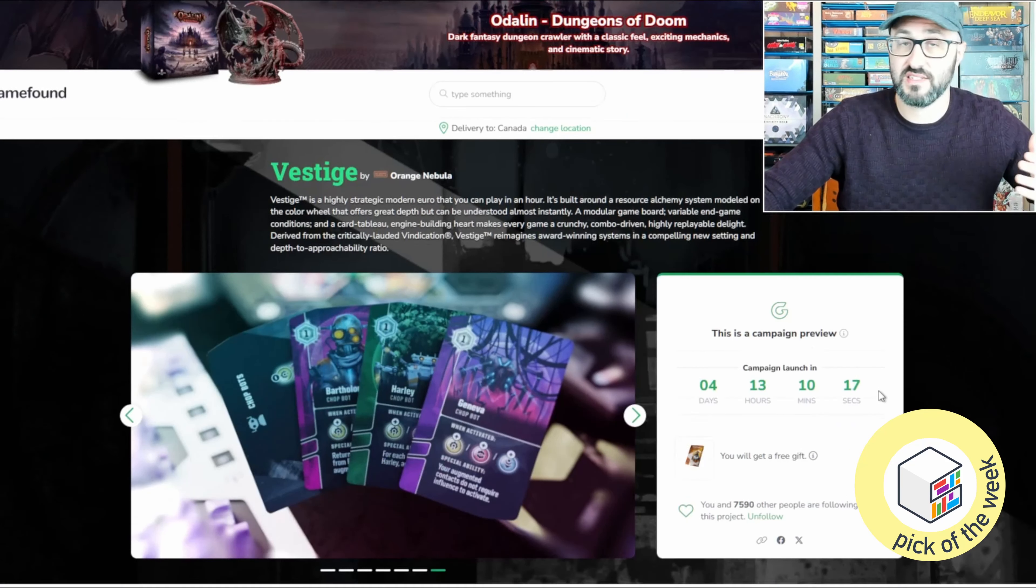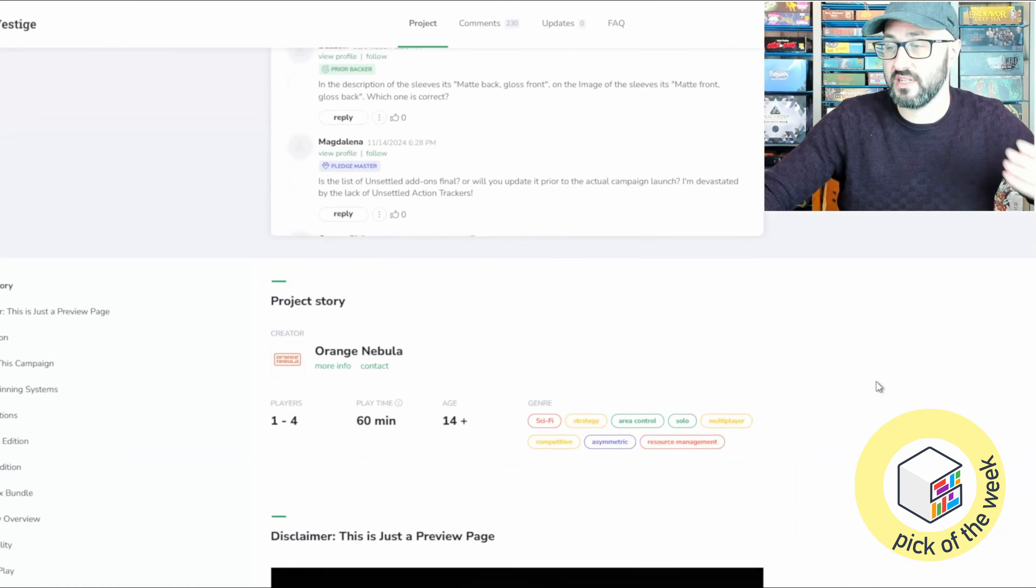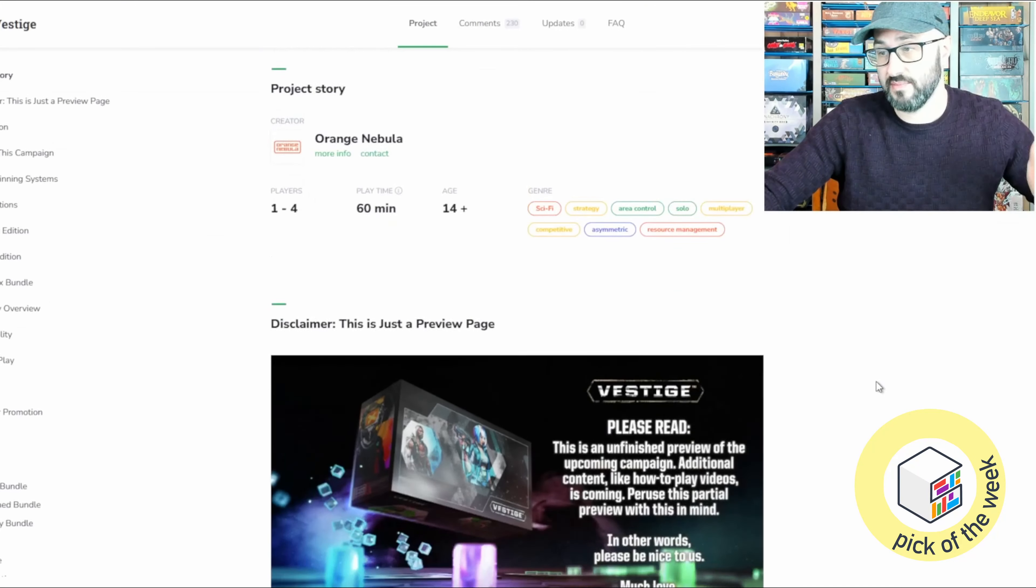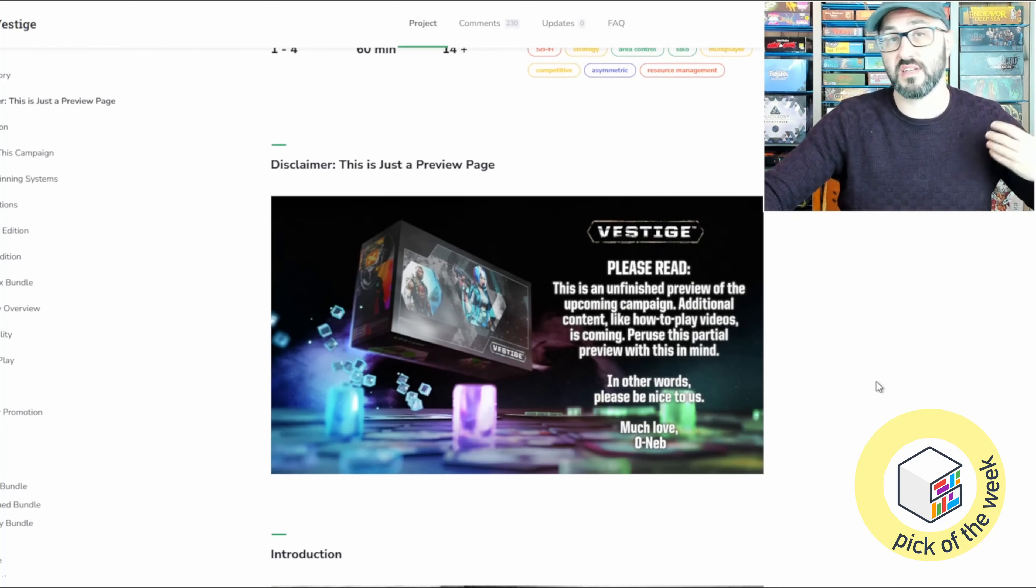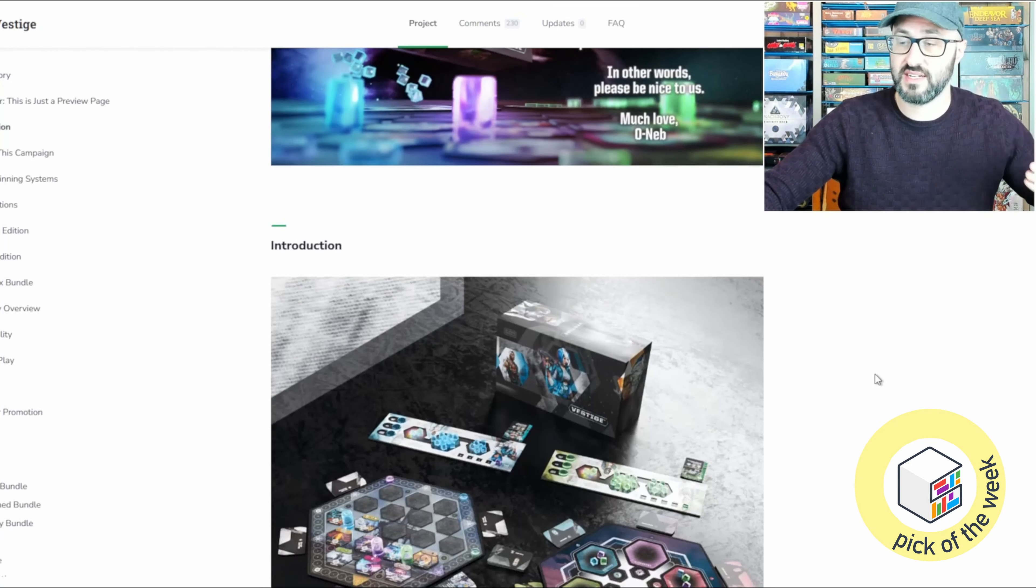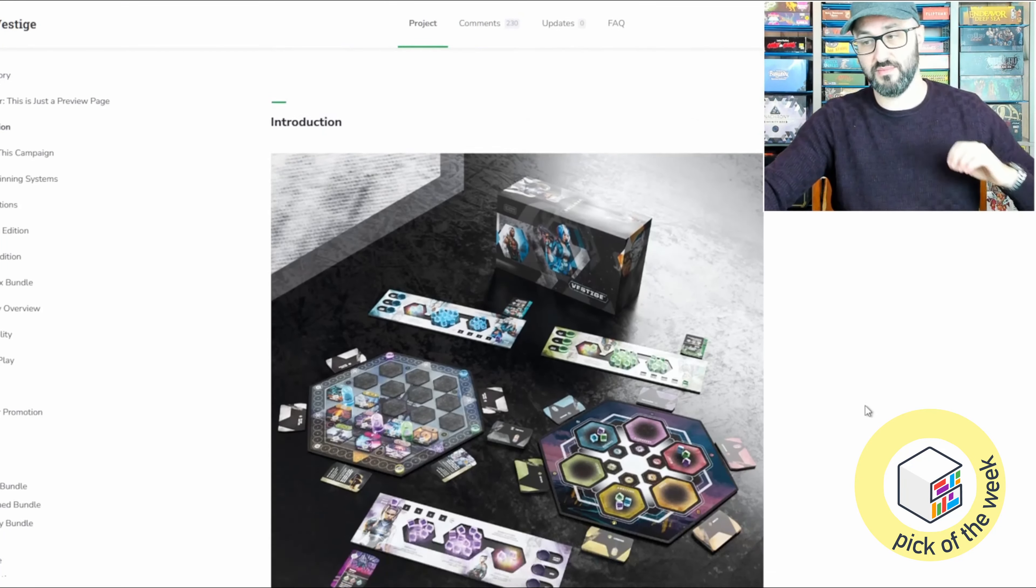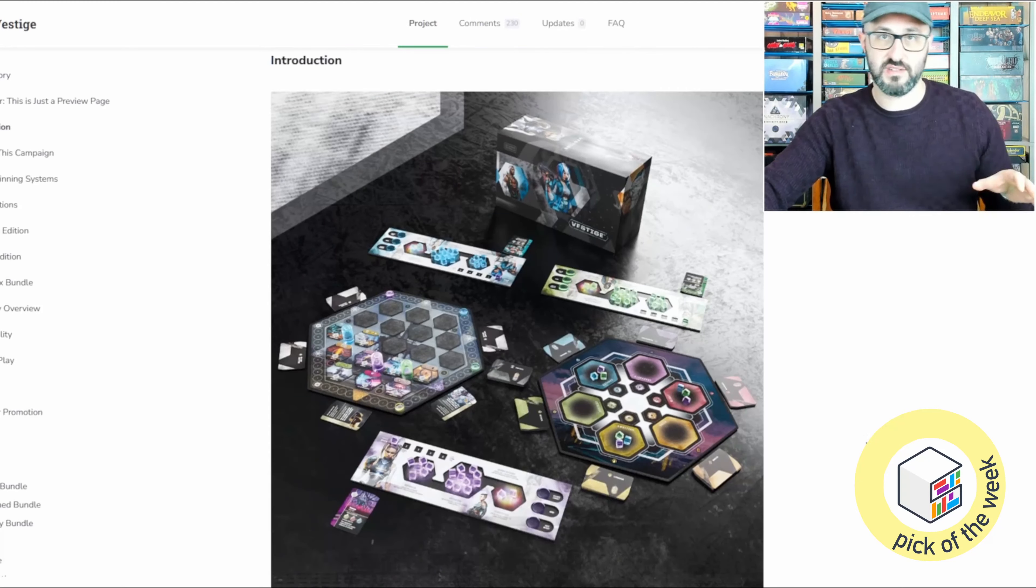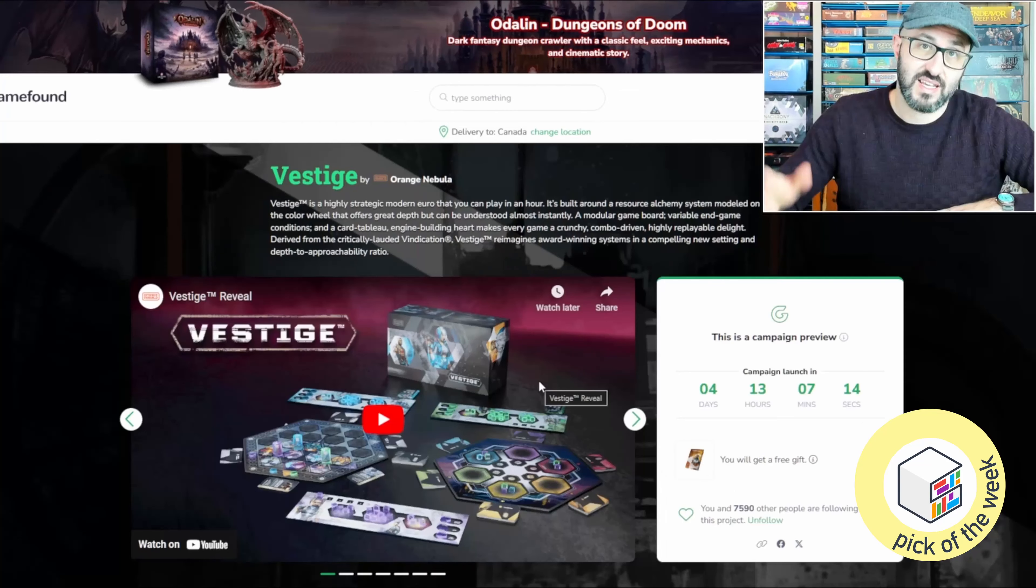The game offers multiple paths to victory, and you can upgrade your character in a number of ways, which is also a really nice way to allow you to move a little bit easier out on the board.